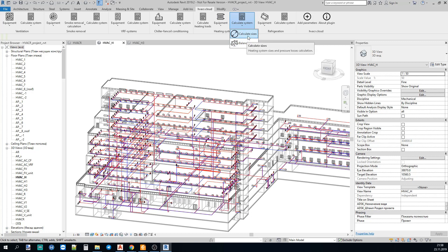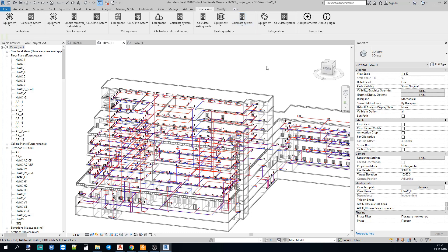The CALCULATE SIZES button calculates the sizes of the ducts and the BALANCING button sets the settings of the control valves. So, let's try the plugin.